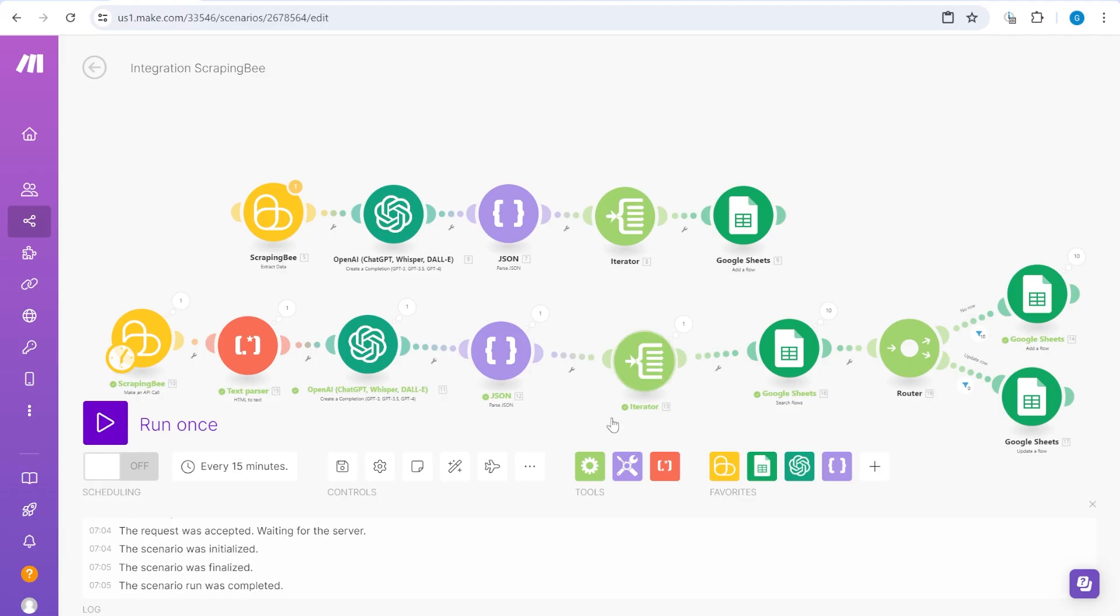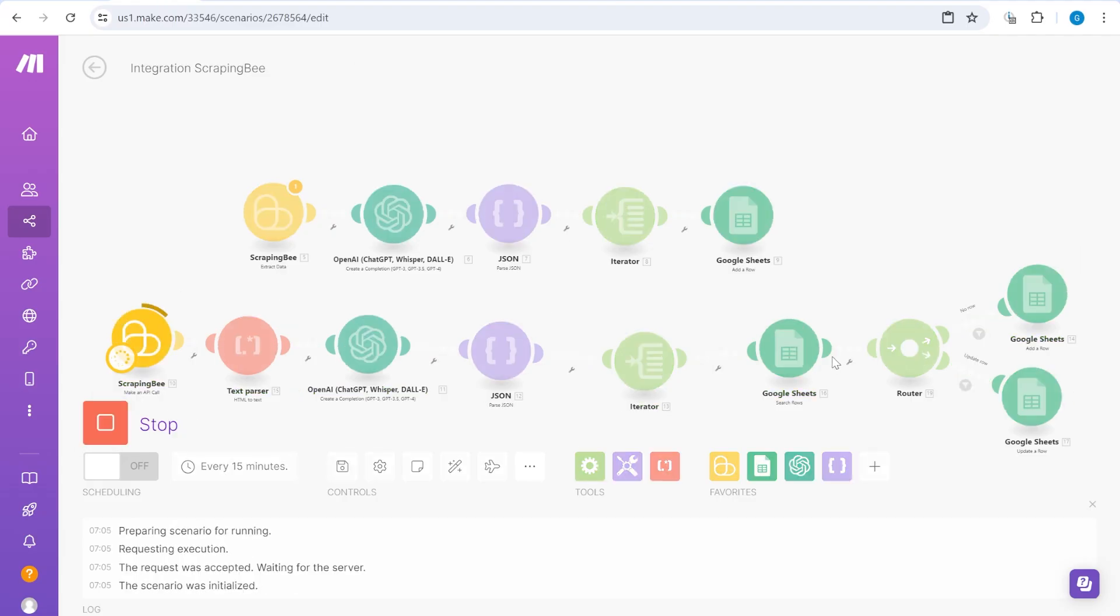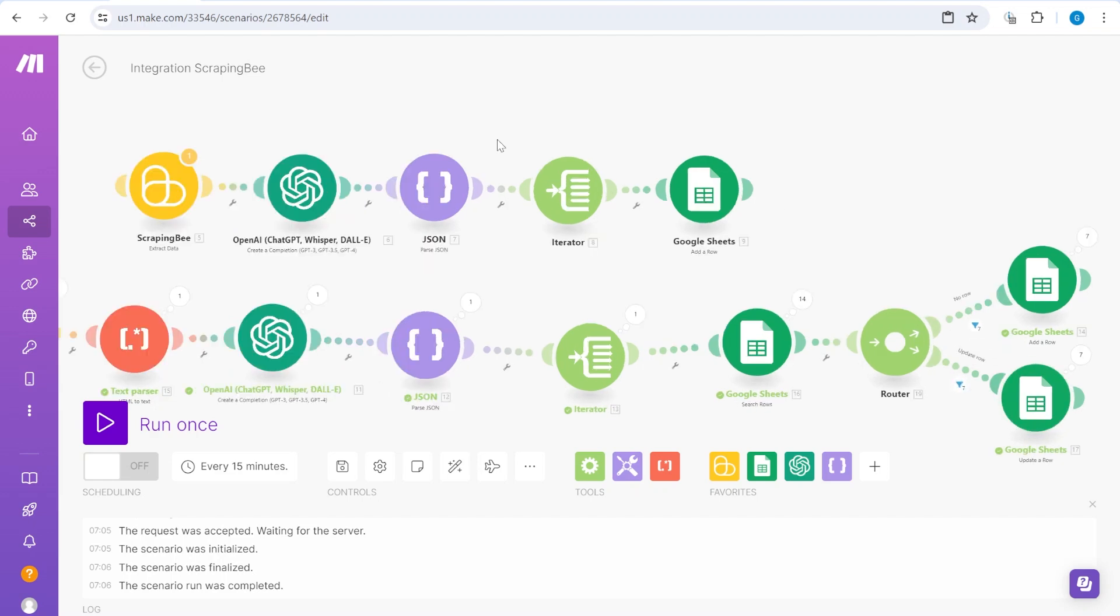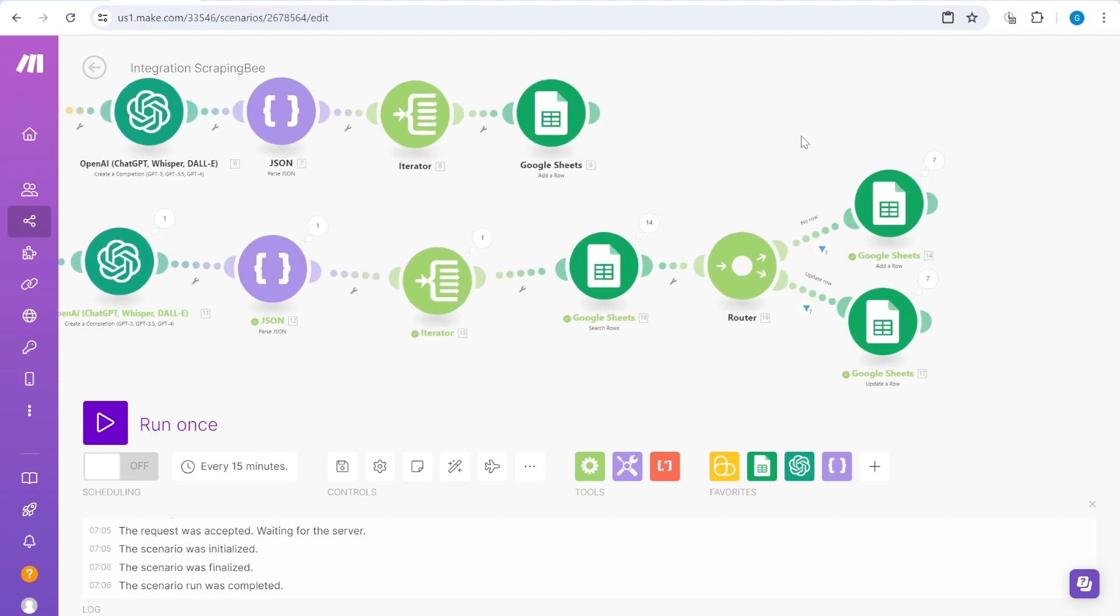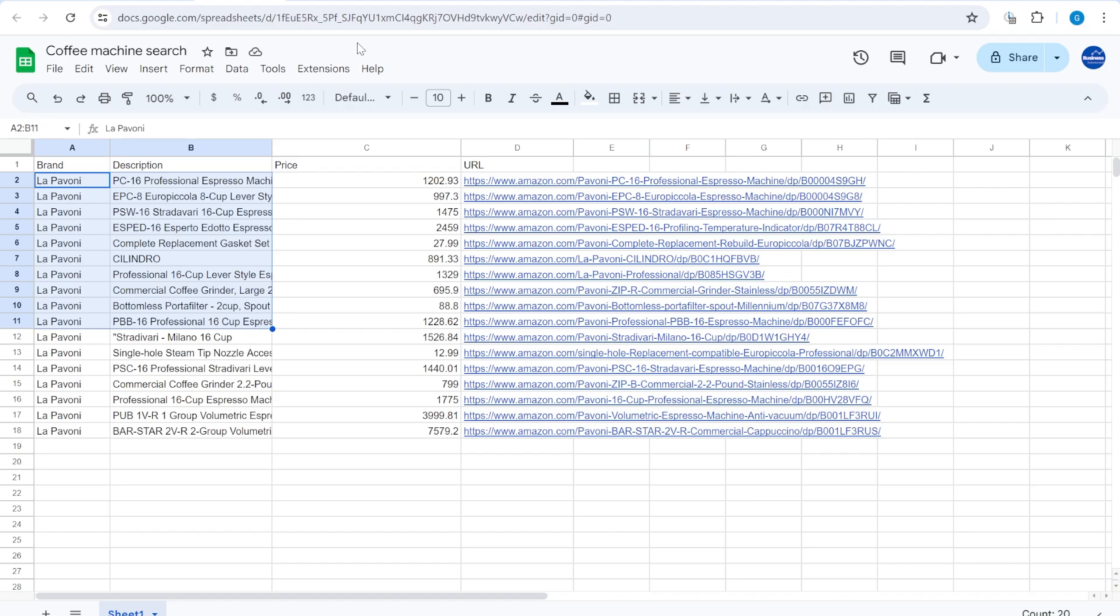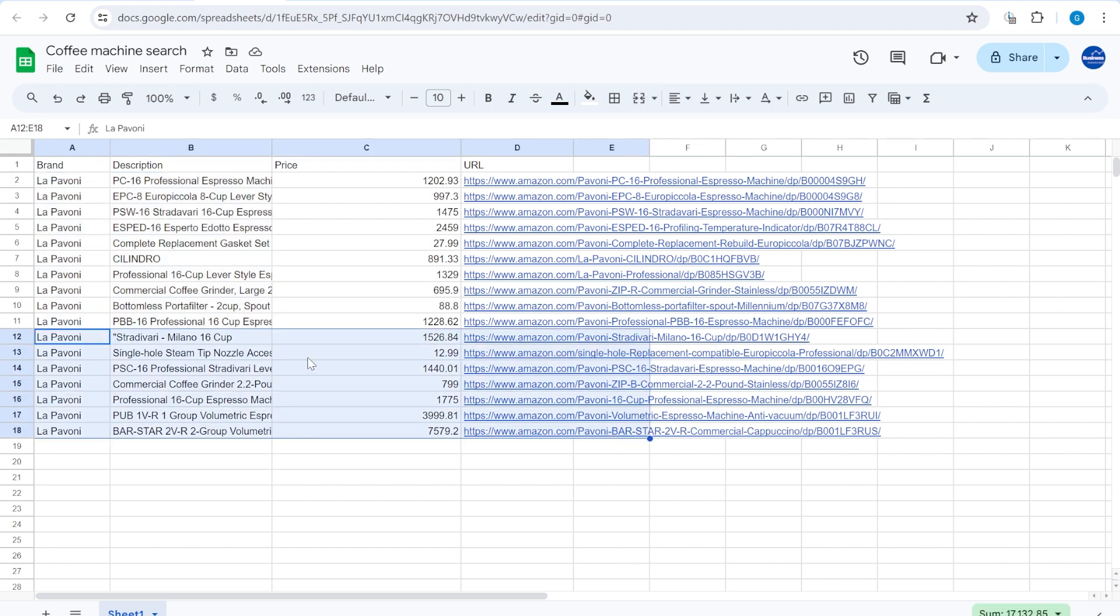So now if we would run it one more time, then we would have an update. And you can see that actually right now, here we got an update for some of the items. But we got also some of the new items added here if they had different URLs and so on.